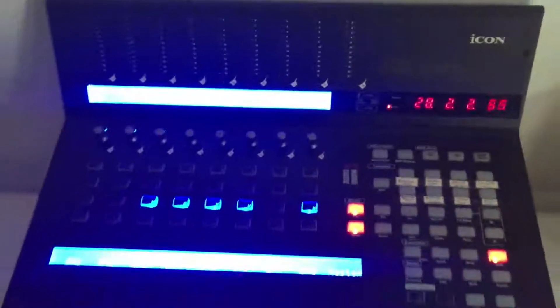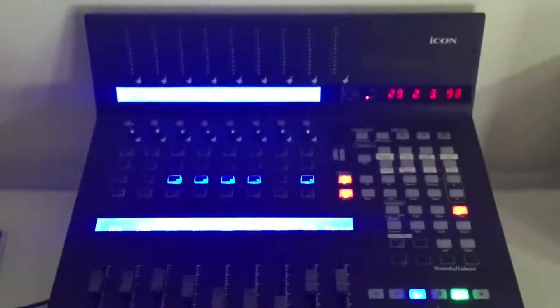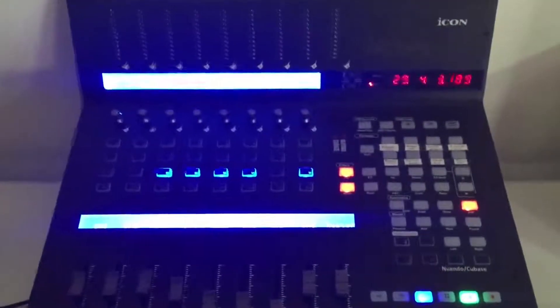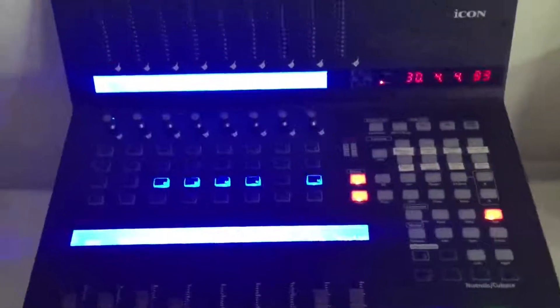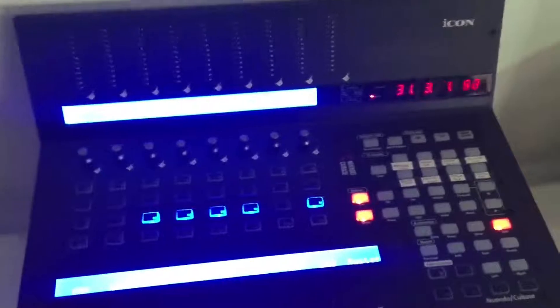Configuring the function keys on my Qcon Pro X in the following way has helped me save time and keep the project nice and organized. Let me tell you through a few of the most frequently used function keys.